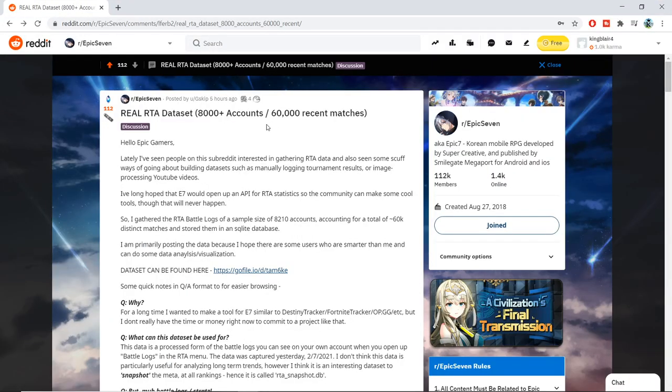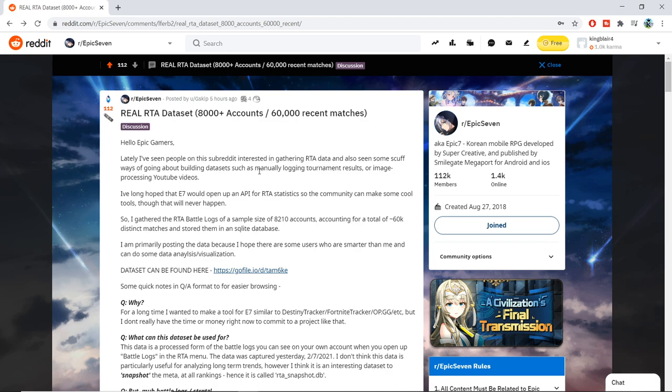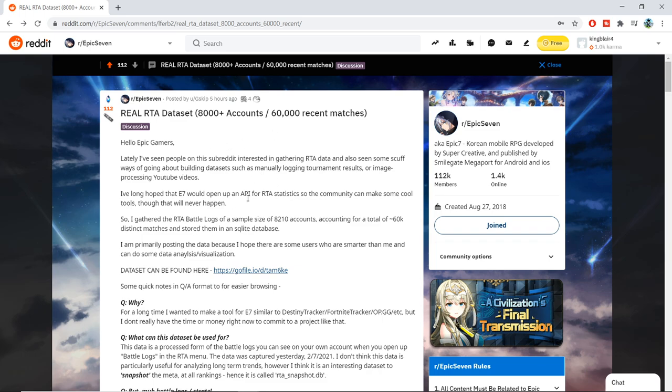A user by the name of Gskip made a Reddit post that uses over 8,000 accounts as well as over 60,000 matches to compile all these different matches and statistics that we can use to look at what heroes are truly OP. So what we're going to be doing today is talking about the win rate of these characters and seeing how some of the units that we have said are really strong, how strong are they really when we use statistics. I have made a tool using the data that he has provided that calculates the win rate of a lot of these heroes.